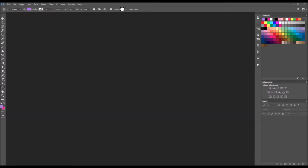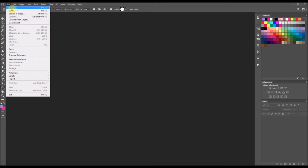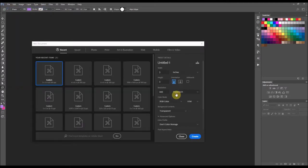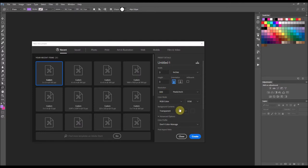To get started, I'm going to go up here to the file menu and select New. The width and height at 3 inches by 3 inches is fine. I do want the resolution to be at 300 and the background to be transparent. And then I'm going to select Create.